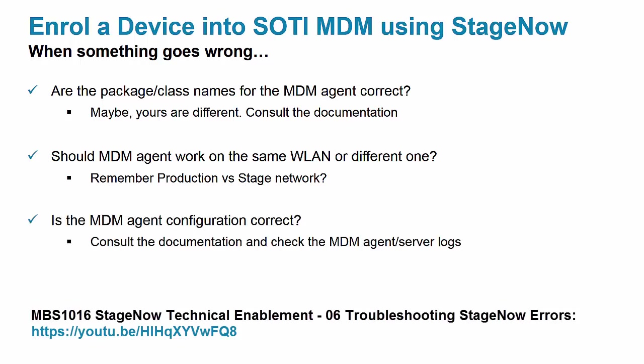Finally, if everything is connected to download and launch correctly but the device still won't enroll, could there be an issue with the SOTI config itself? Check the applicable agent or server logs and MDM documentation to see what can be done about that.